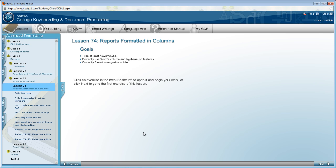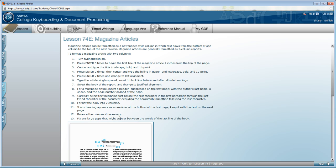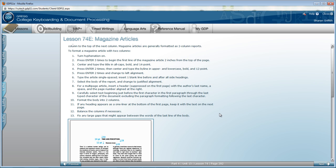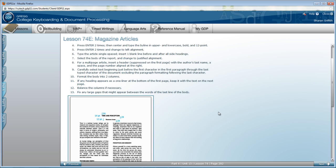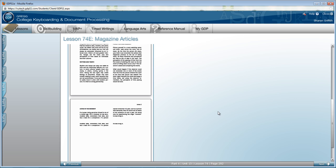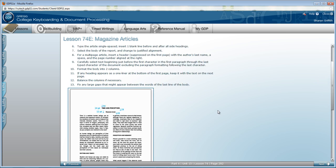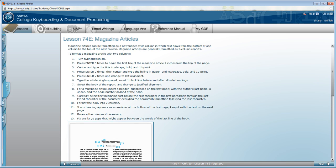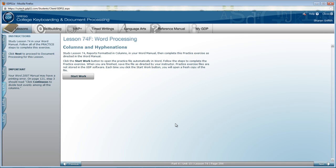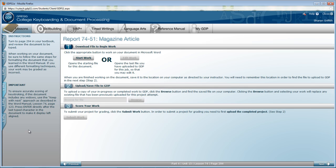But don't get in too much of a hurry because you should review 74E in your textbook or in the software, and the word processing manual Lesson 74F on columns and hyphenation. When you have finished with that, you will be ready to begin report 7451.